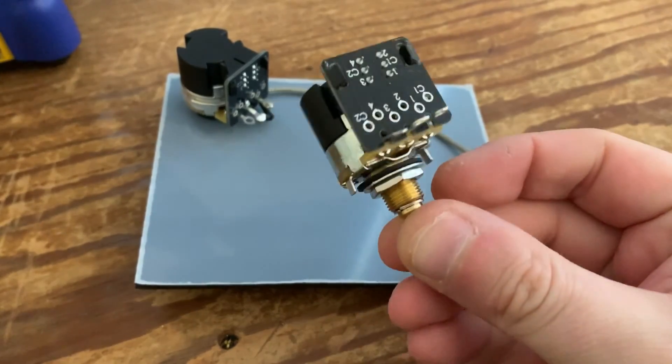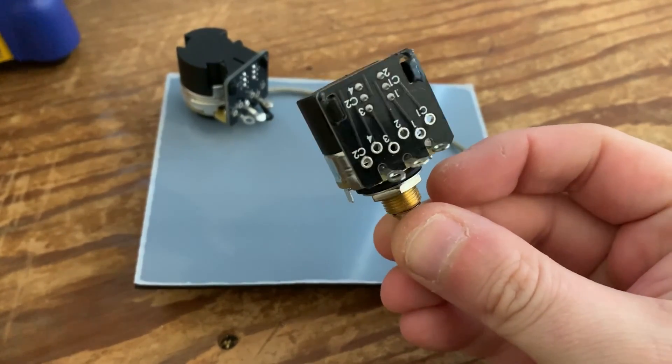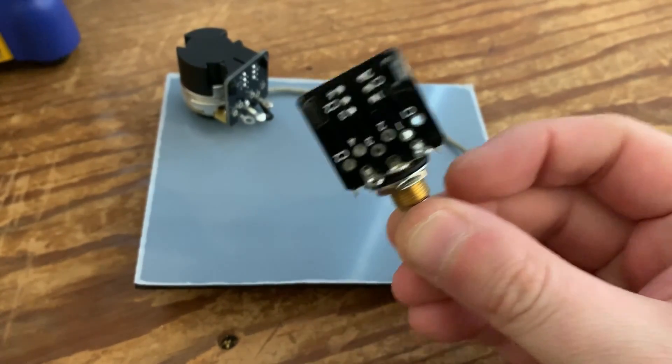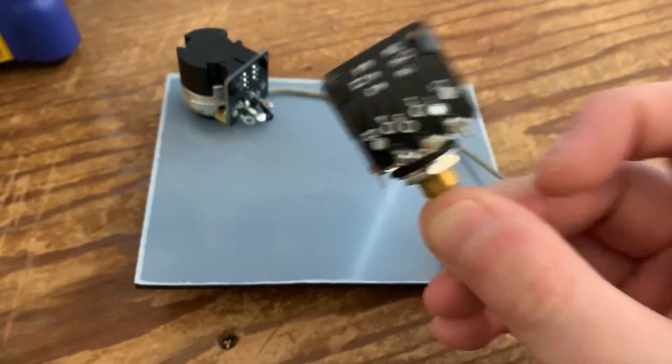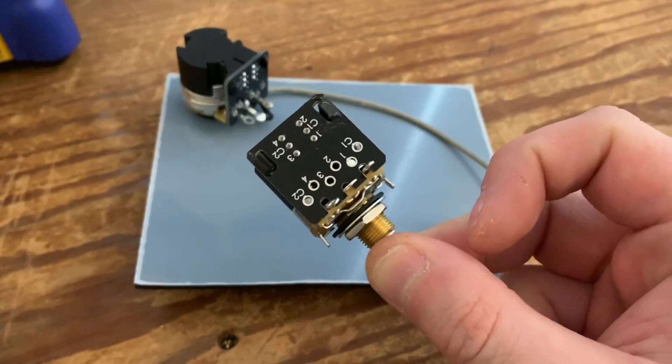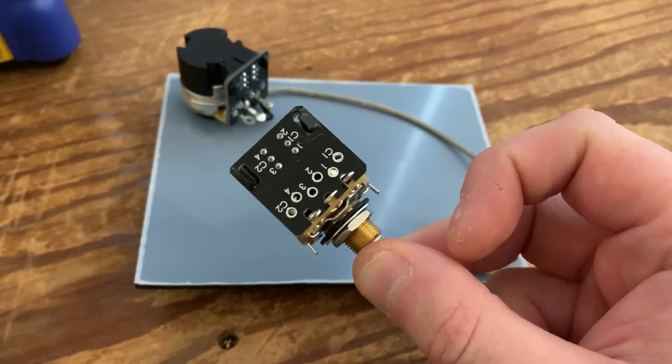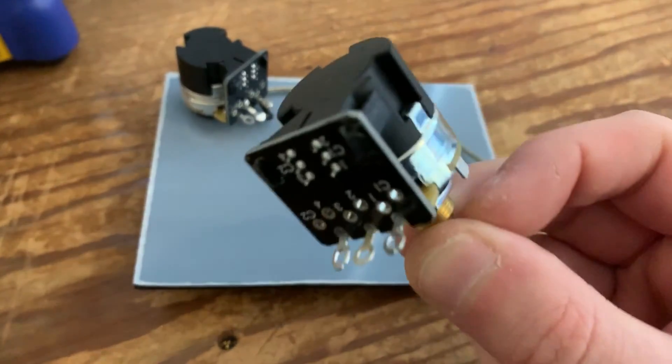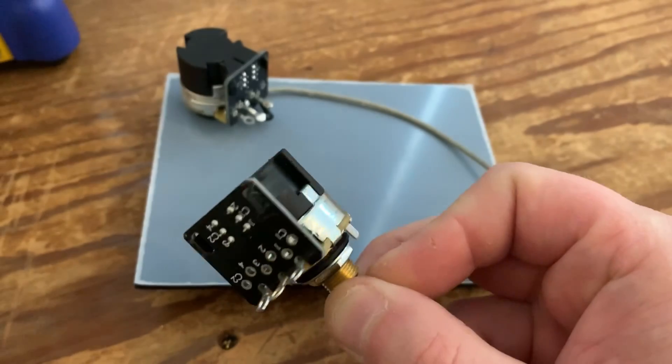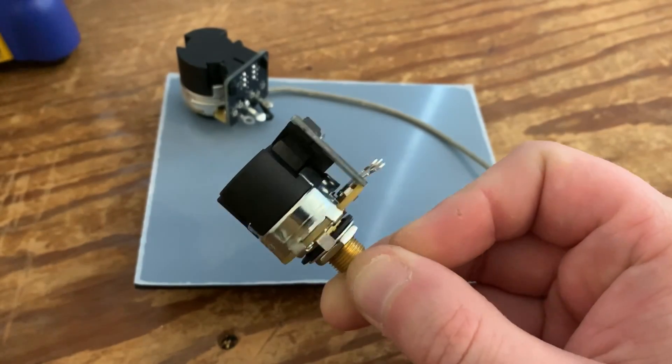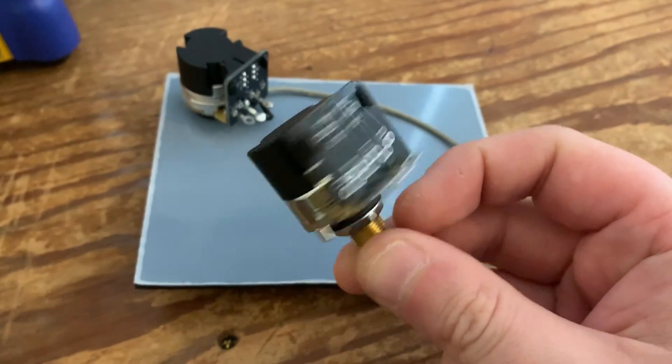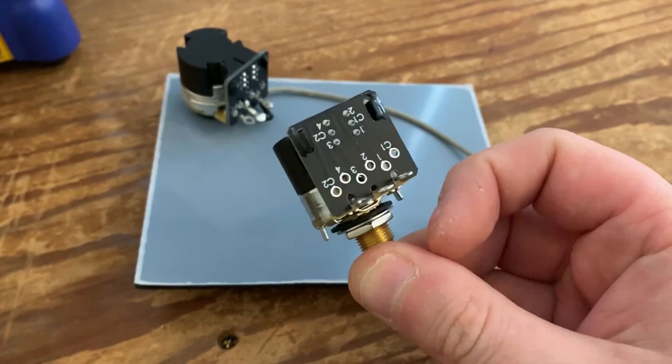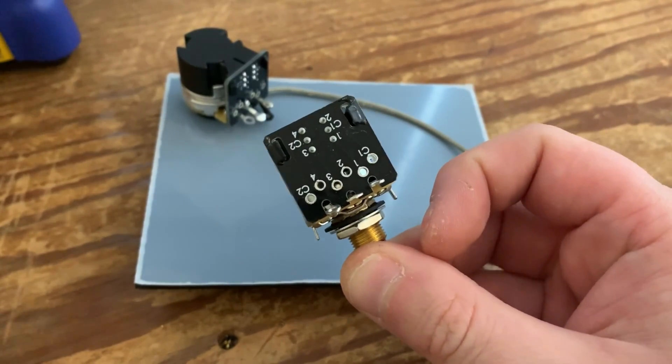The CTS push-pull pots that are electronically exactly the same as your classic push-pull pot, but they're laid out a bit differently. A lot of people send us emails every week about how to use these pots properly.